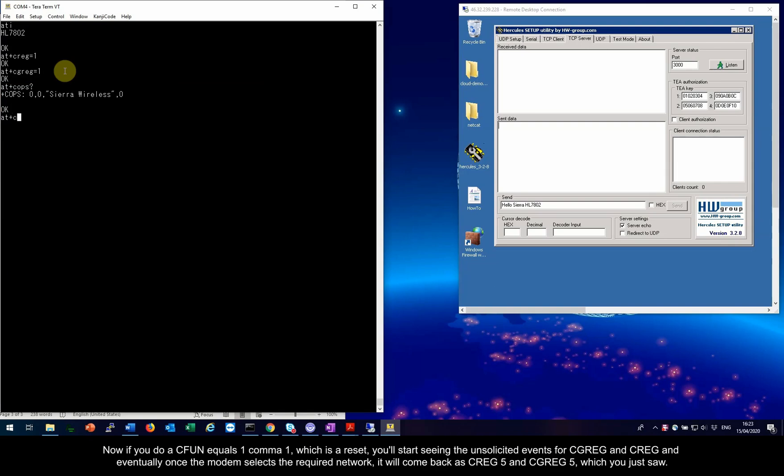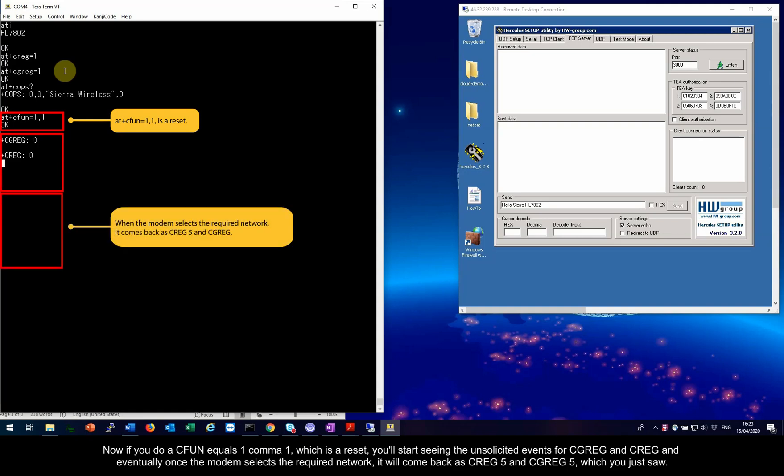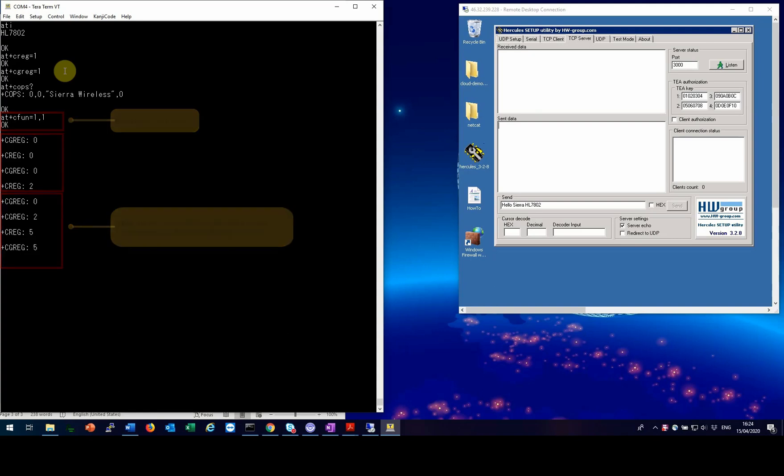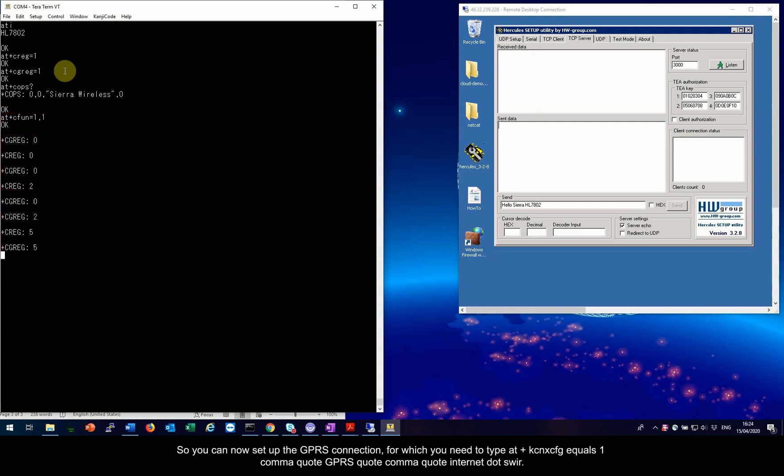Now, if you do a CFUN equals 1 comma 1, which is a reset, you'll start seeing the unsolicited events for CGREG and CREG, and eventually, once the modem selects the required network, it will come back as CREG 5 and CGREG 5, which you just saw.